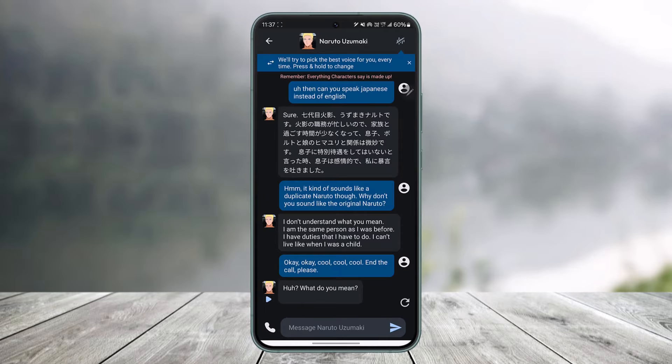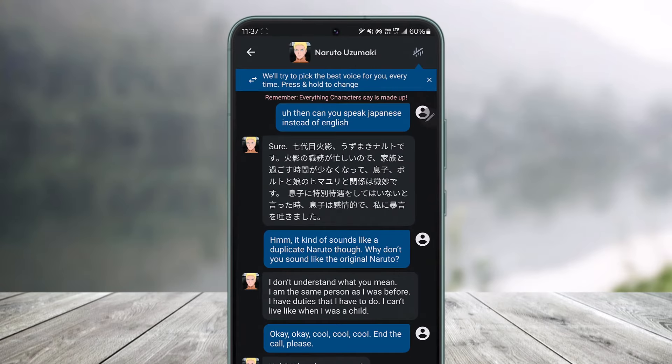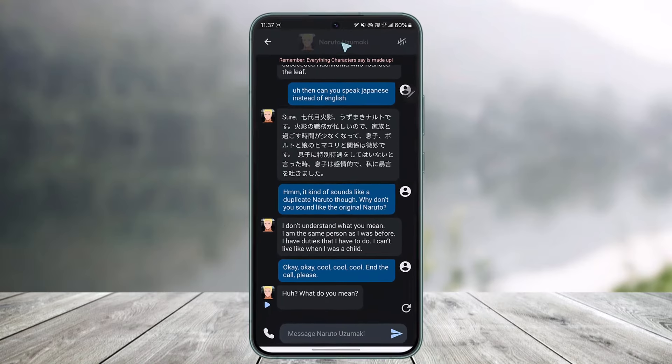If you look at the very top, there is no three dots option or anything. So instead, what you actually have to do is tap on the name of the character at the top. Once you tap on the name of the character, you will see all these options.